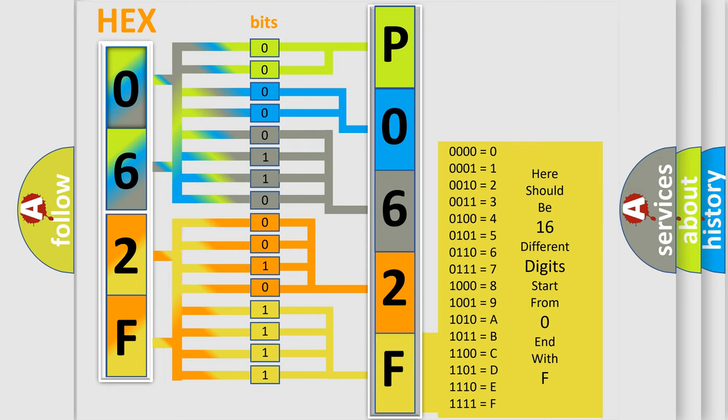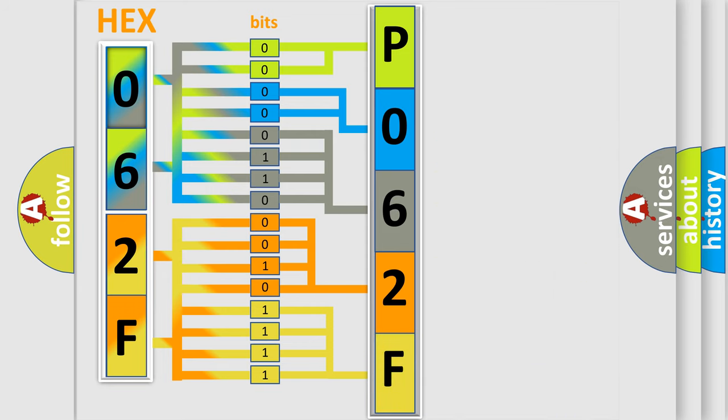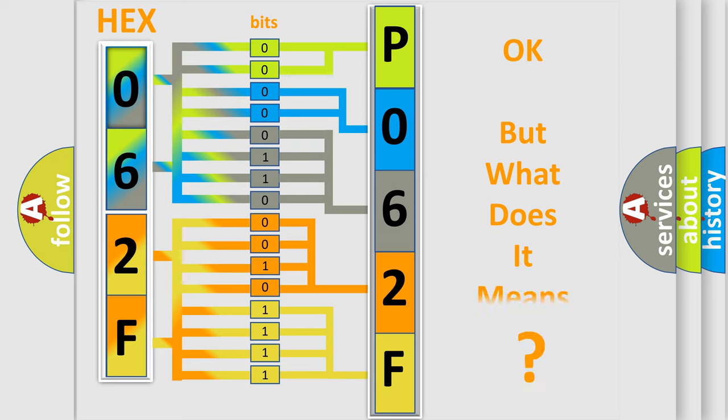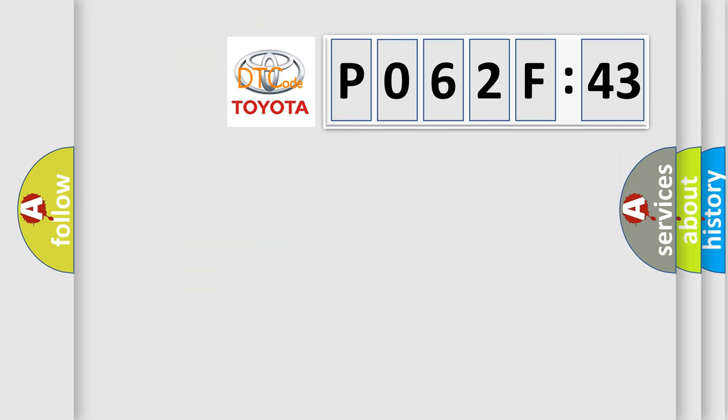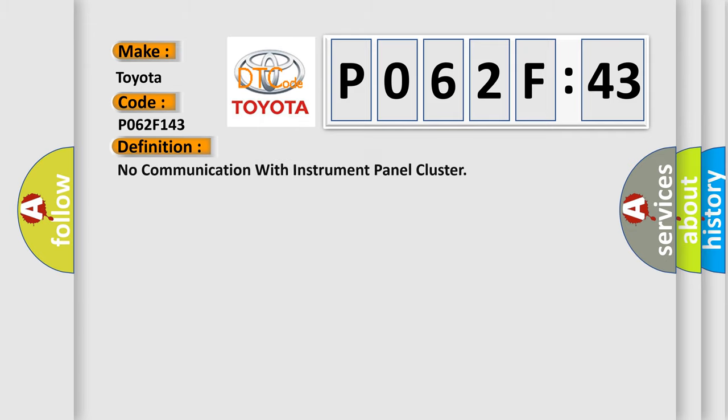We now know in what way the diagnostic tool translates the received information into a more comprehensible format. The number itself does not make sense to us if we cannot assign information about what it actually expresses. So, what does the diagnostic trouble code P062F143 interpret specifically for Toyota car manufacturers? The basic definition is no communication with instrument panel cluster.